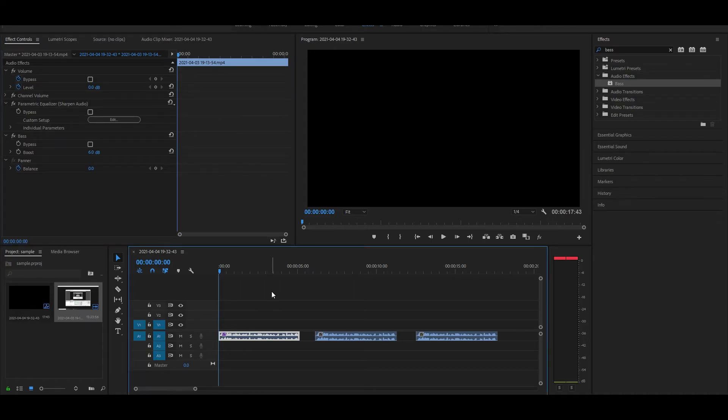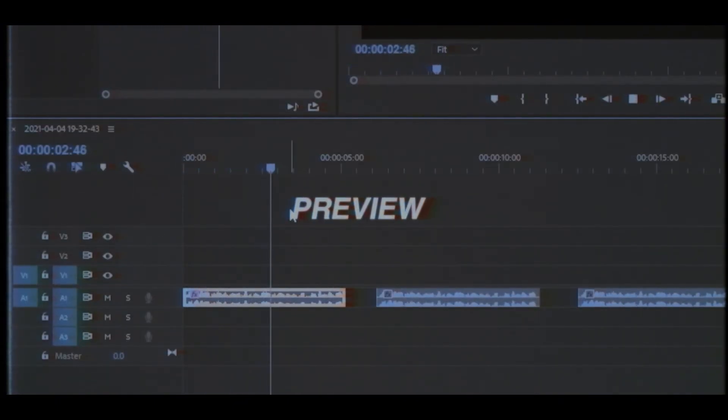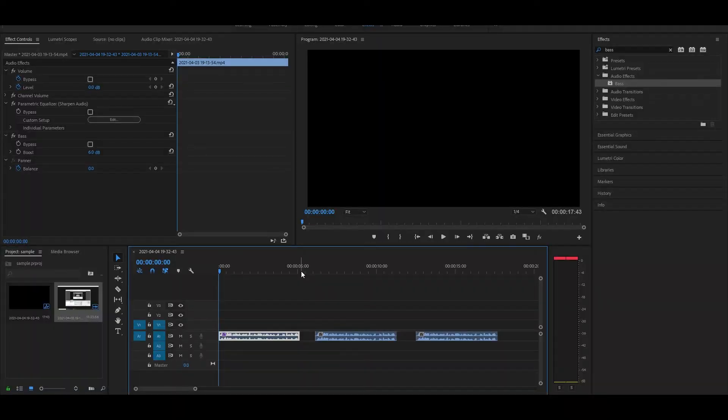Now let me play it back with both effects applied. As you can see, it sounds much better than before.